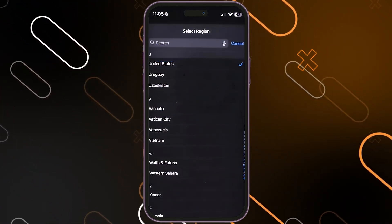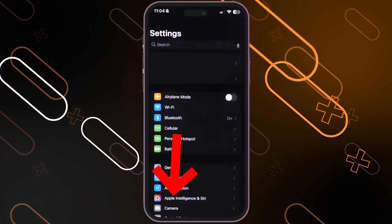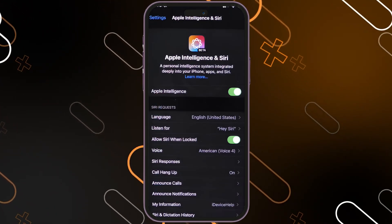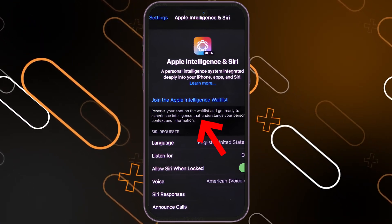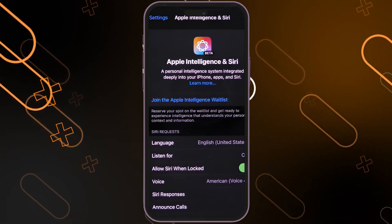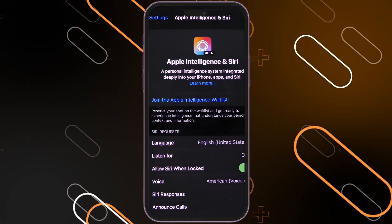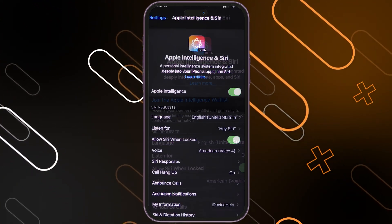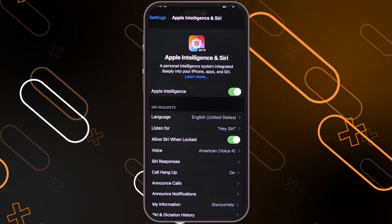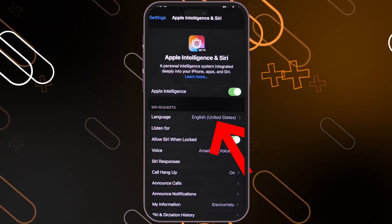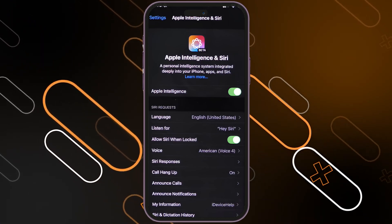Then go to Settings and scroll down until you find Apple Intelligence and Siri. Click on it and it will show you this page. You will see an option in blue: Join the Apple Intelligence Wait List. Click on it, then wait for maybe 10 to 15 minutes maximum. After that, it will show you that Apple Intelligence is toggled on. Go to the language and select English United States, and there you have Apple Intelligence enabled.